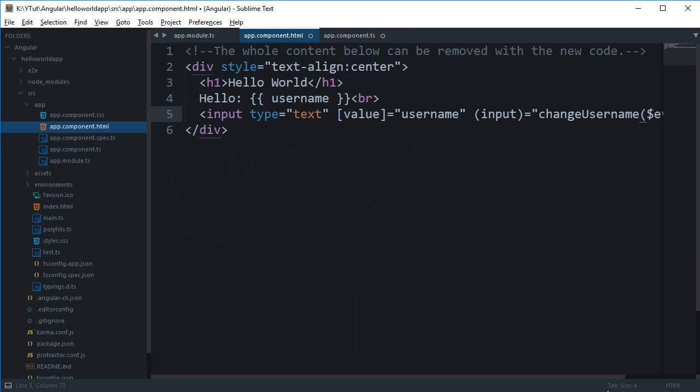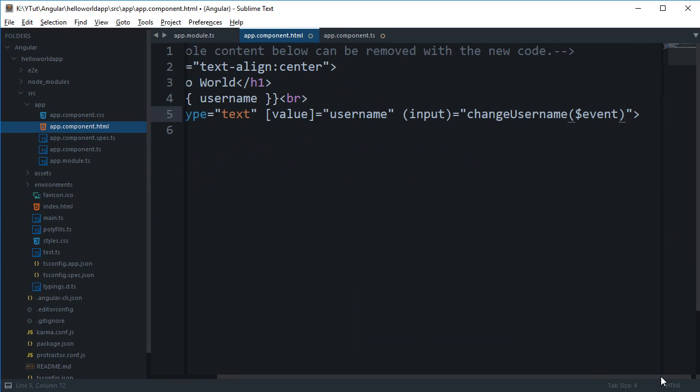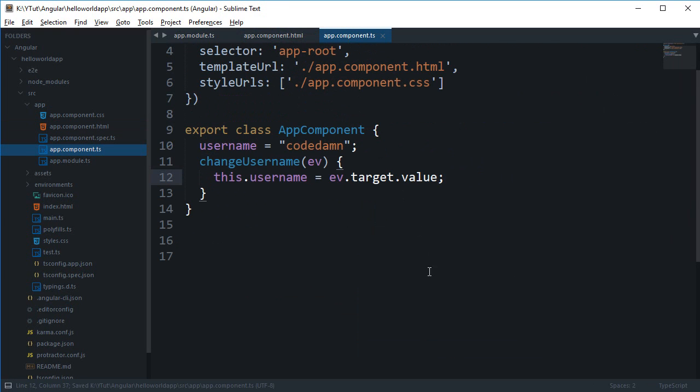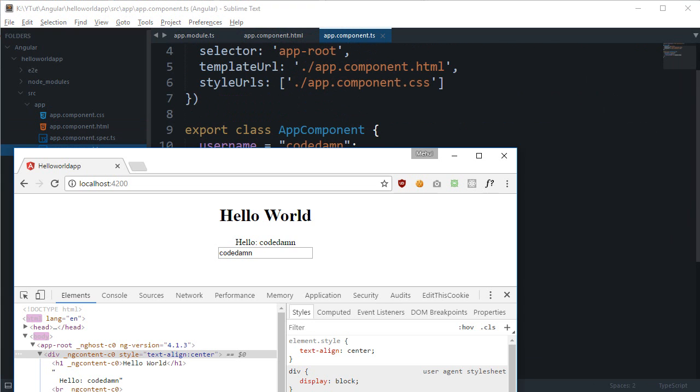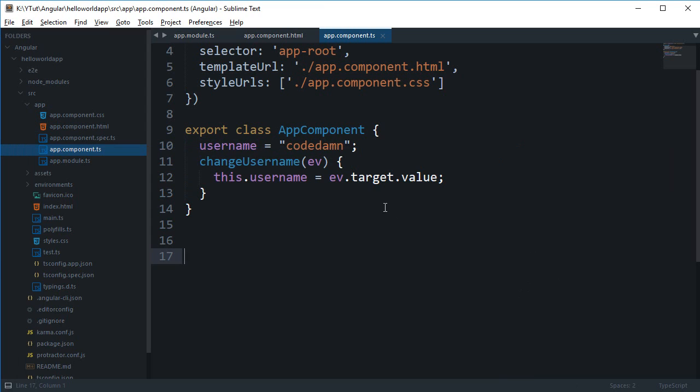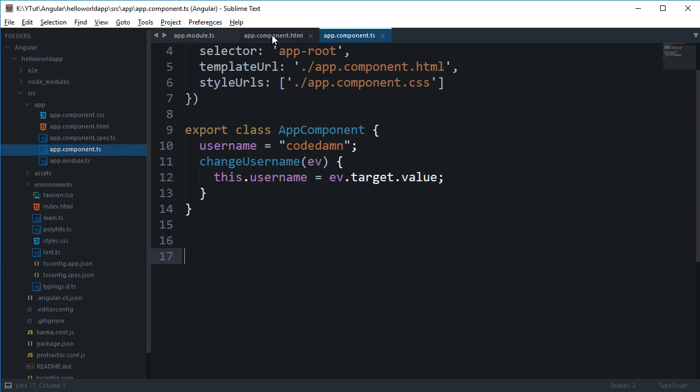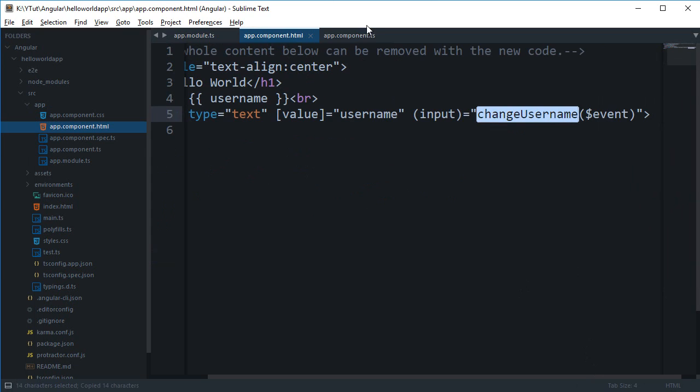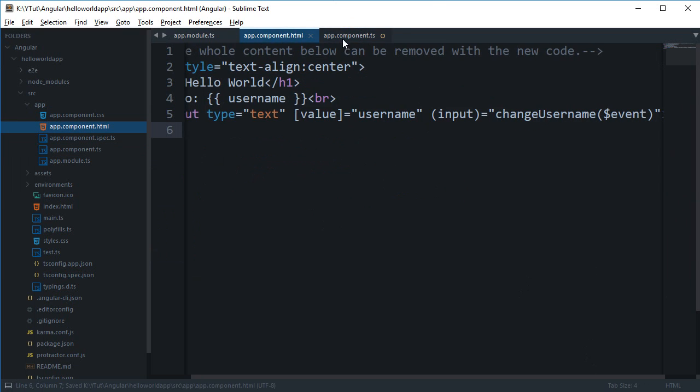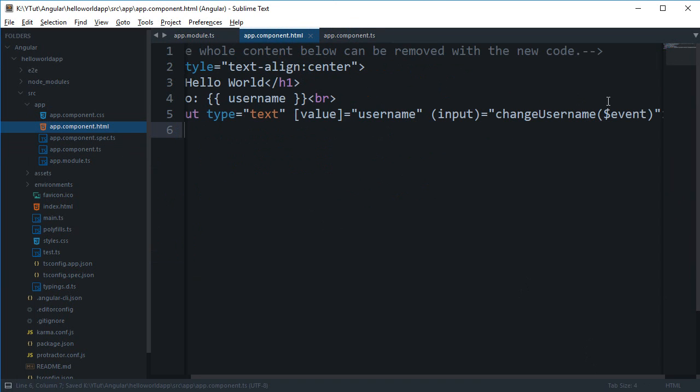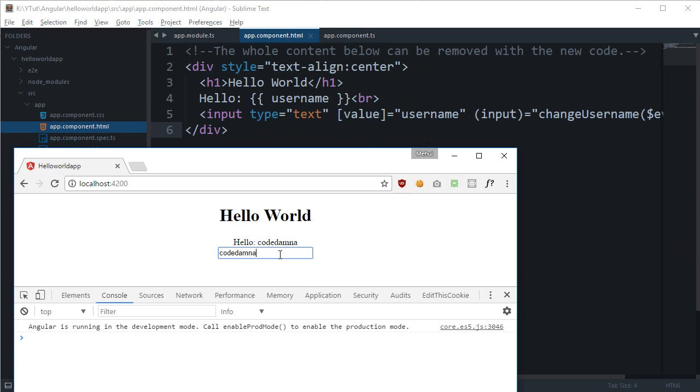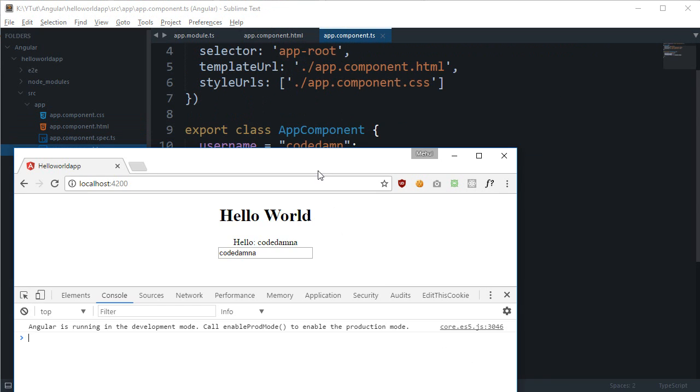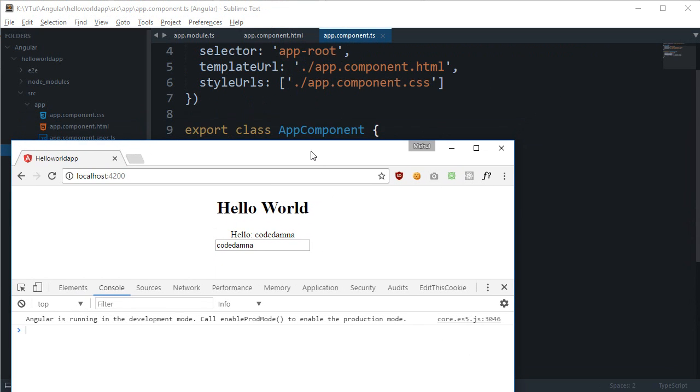Okay, so that looks obvious. And if I write something now, we get 'changeUsername is not a function'. Well, I don't think we have any error. Oh, I guess I didn't save the file. Okay, so now if we take a look, you can see that it works, but...